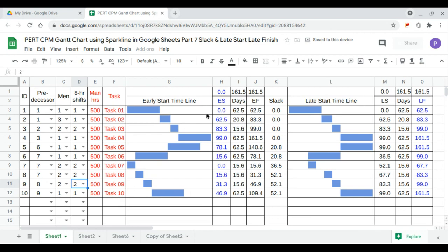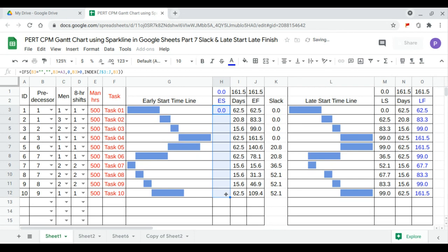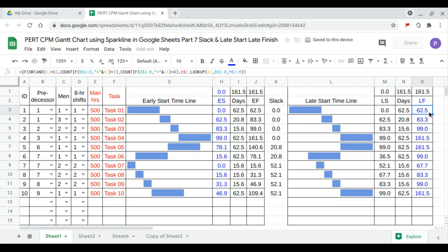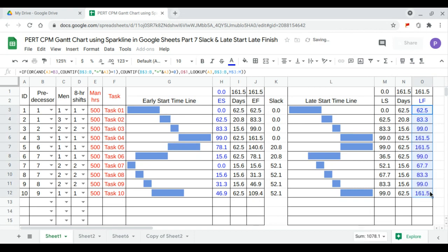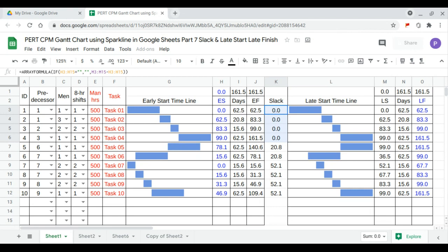Then we will drag this downwards. And drag this downwards. This time the critical path is from 1 to 4. Because of the slack. Zero slack.